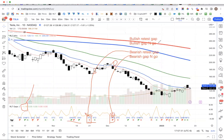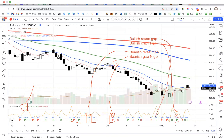You're gapping down after a white candle — that would be a bearish gap and go. Next, we have a bullish gap and go, which would be right here, and then a bullish retest gap, which would be right here.